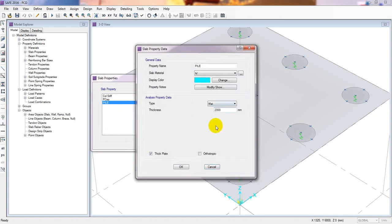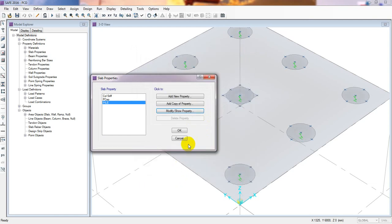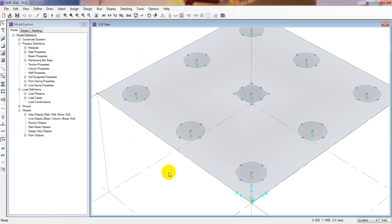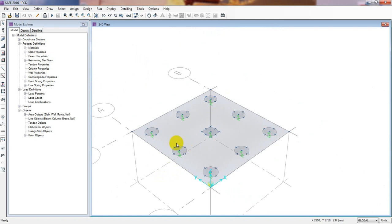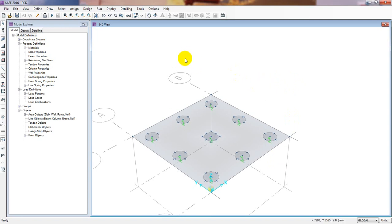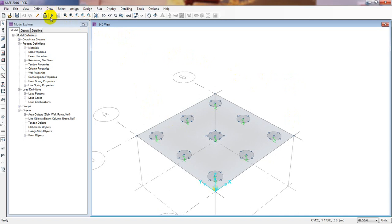Actually, when the pile cap is becoming very thick due to load capacity requirements, it is wise to increase the number of piles instead. If we increase to three piles, it will be more stable. So when that's done, we'll run the analysis again.